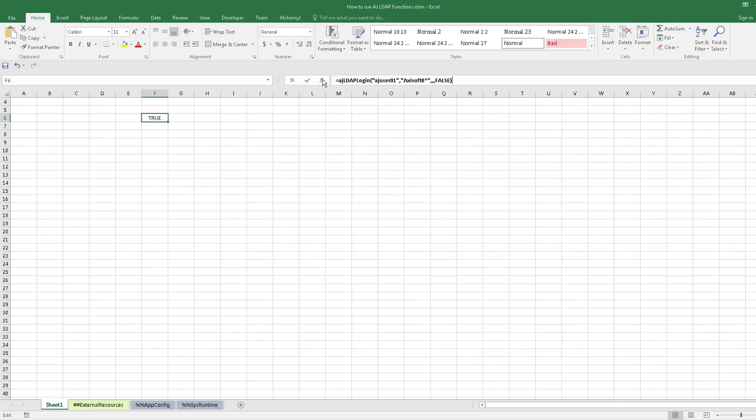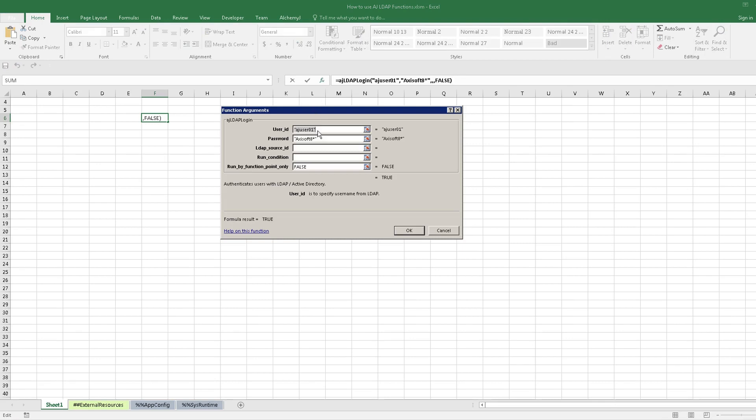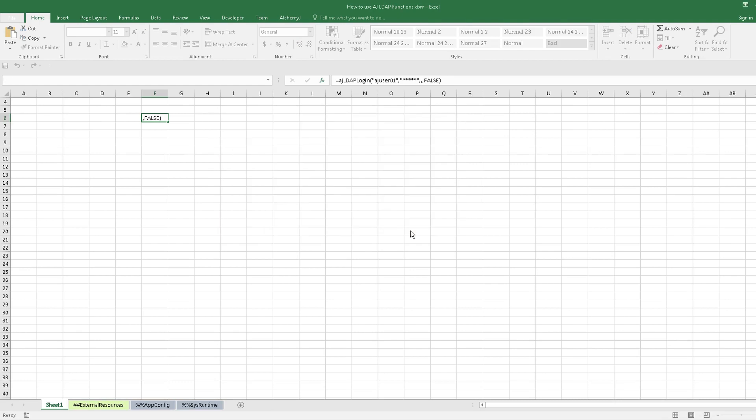Let's modify the password to an incorrect one. It returns false instead.